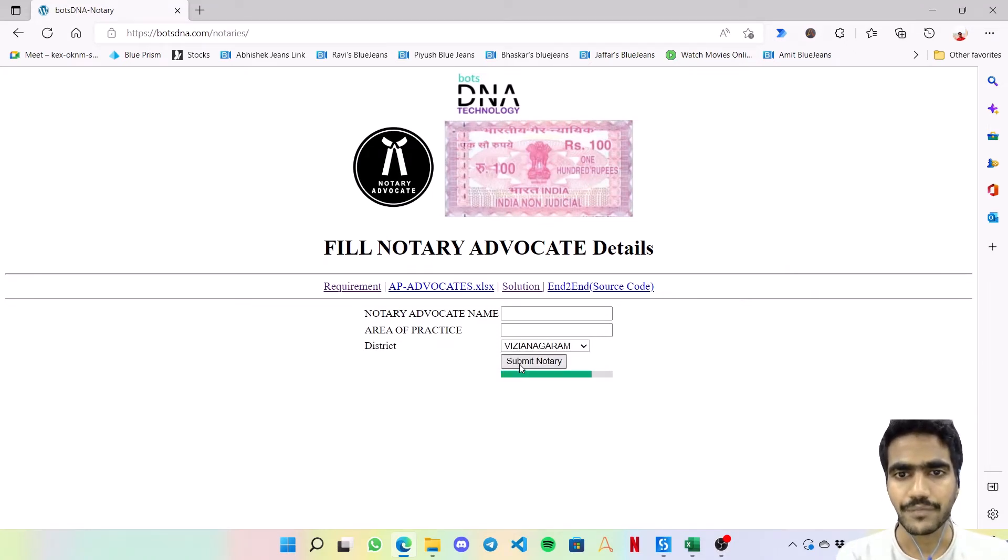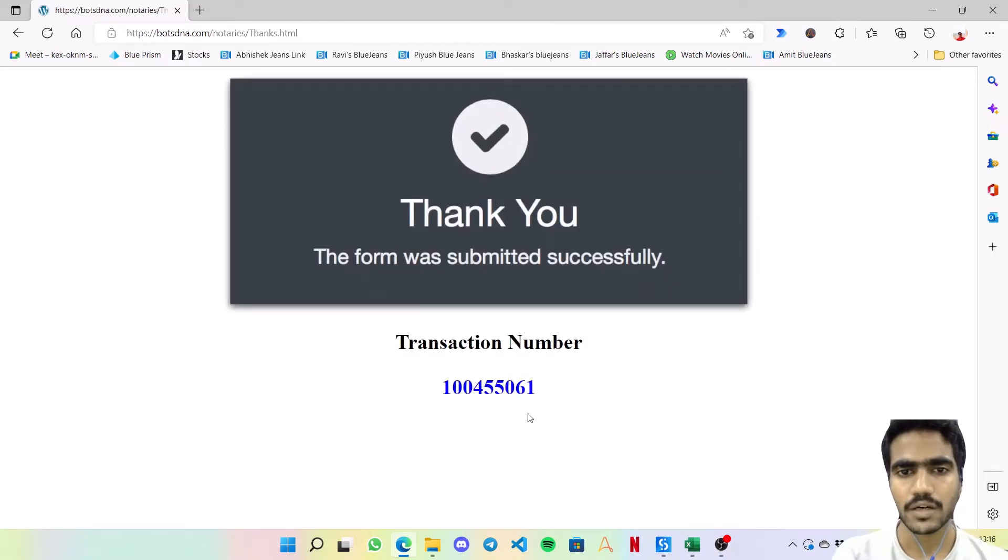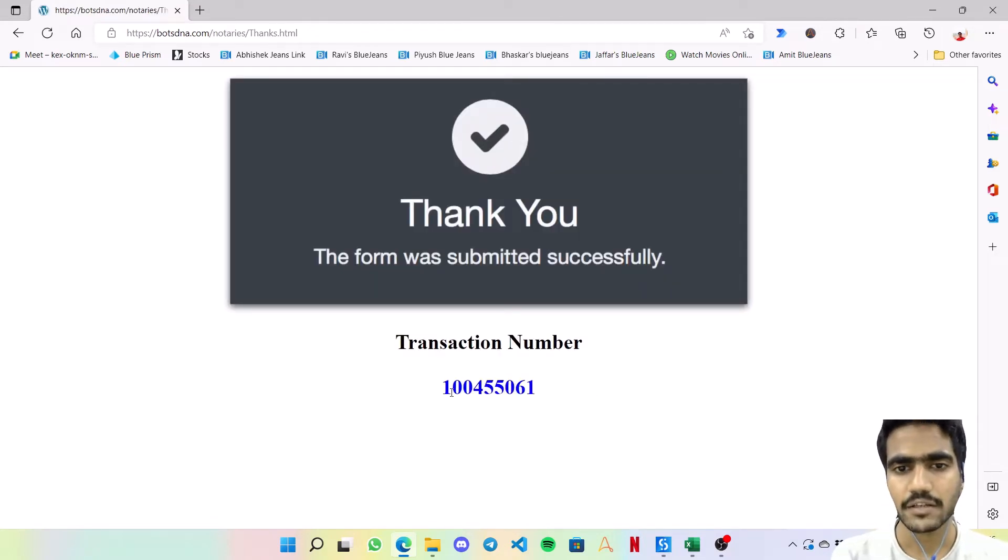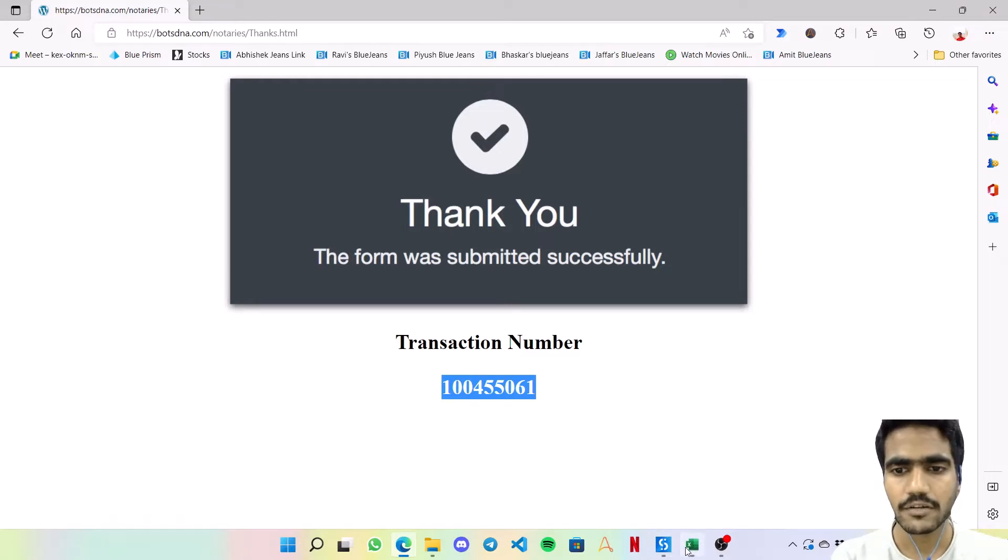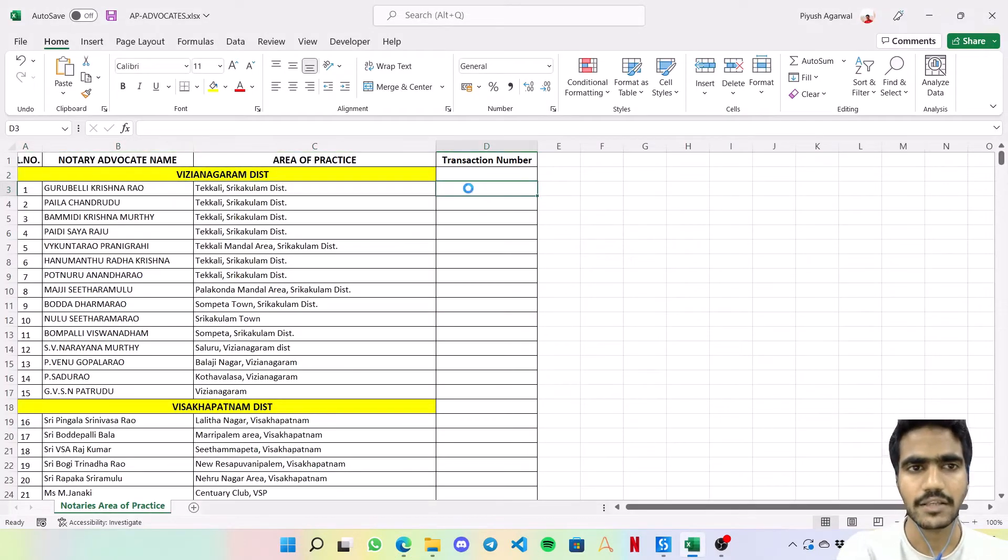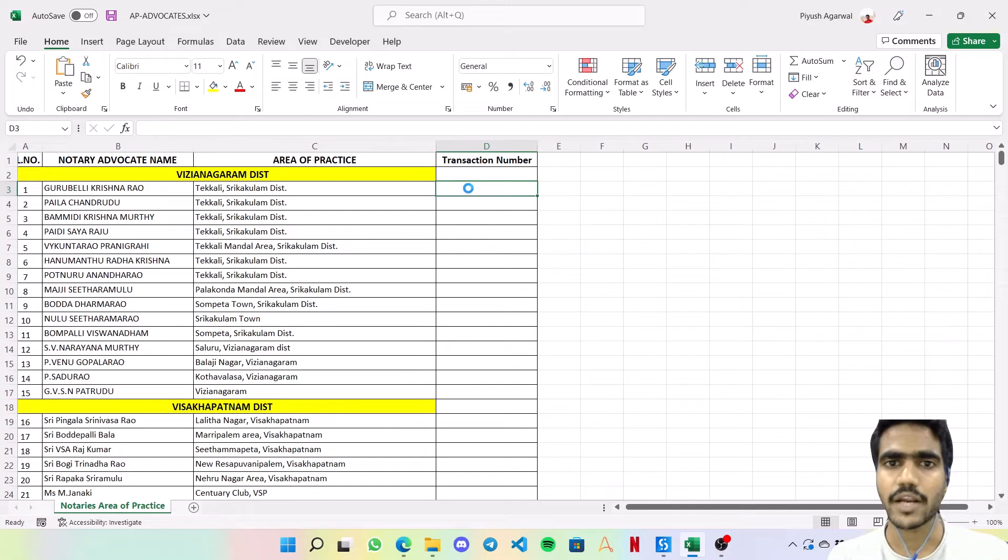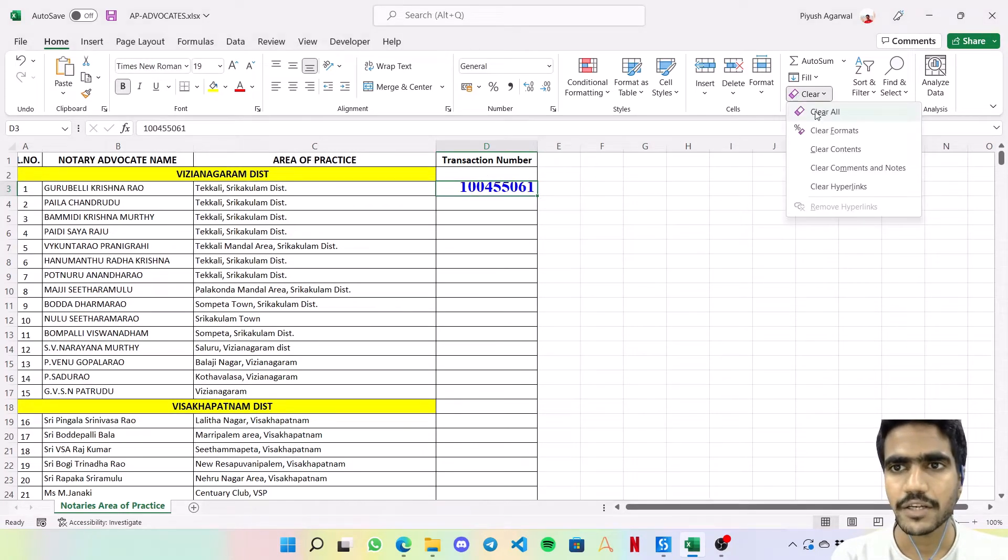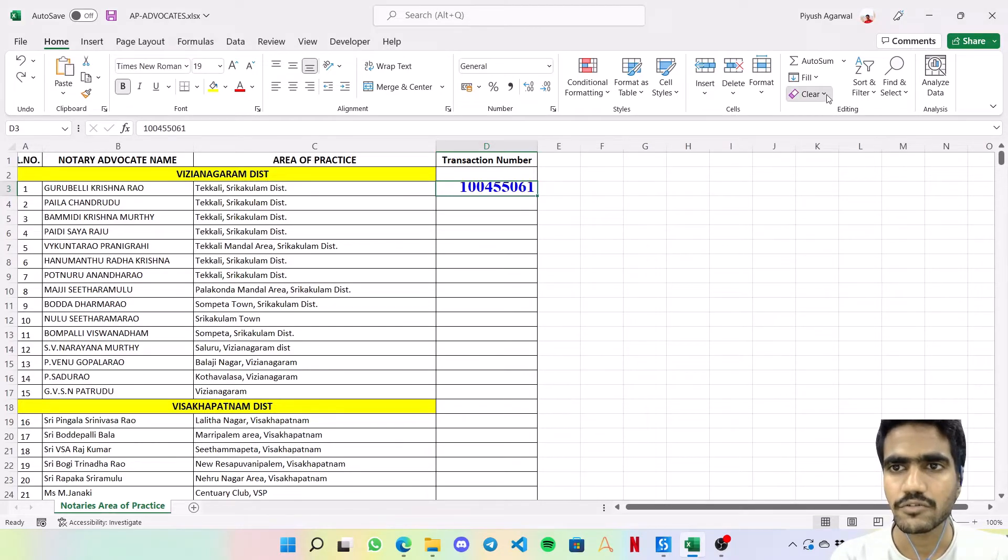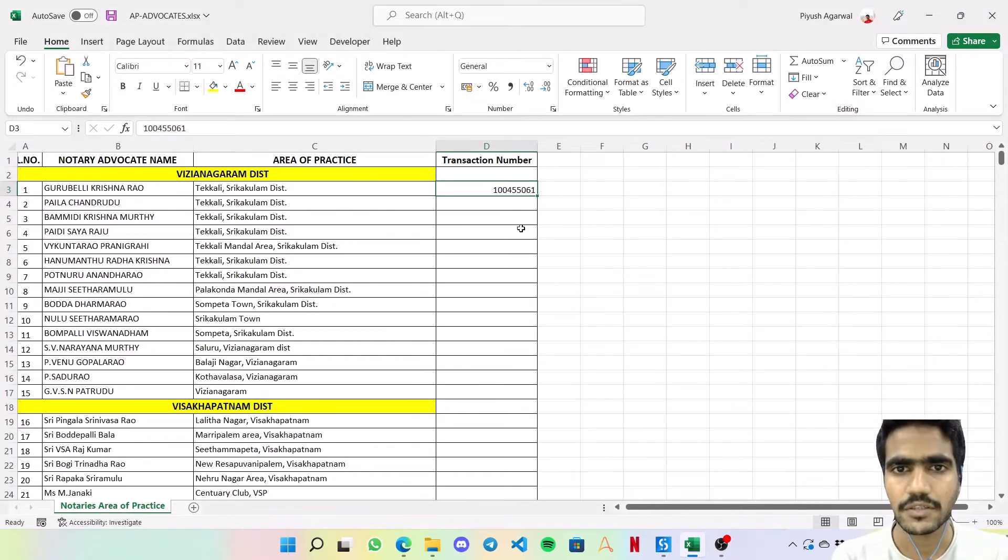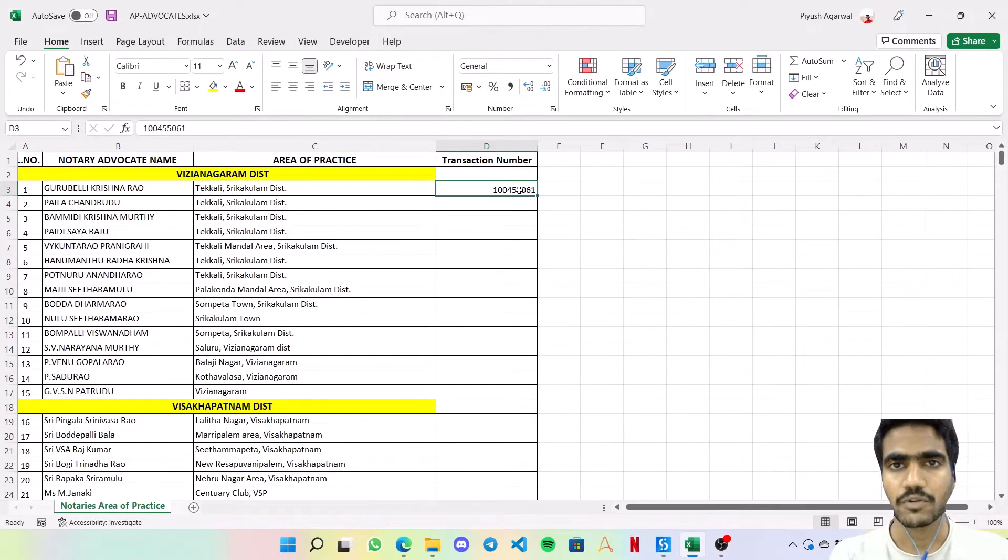Then click on submit notary. Once this loads up, a transaction number is provided that is supposed to be copied and pasted back into the Excel against that particular advocate. So that is how one transaction of this particular process will be.